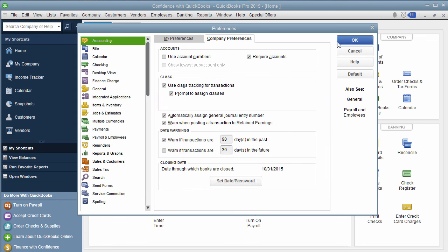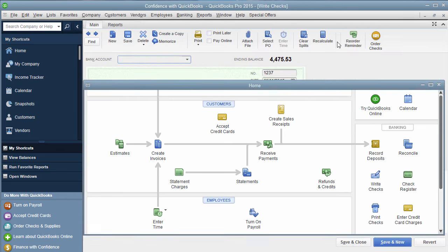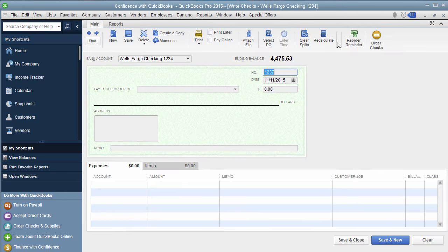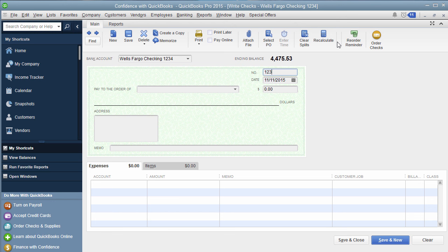So I'll show you what would happen if I go in to write a check in the write check screen. We'll just leave that number, and let's call it First.